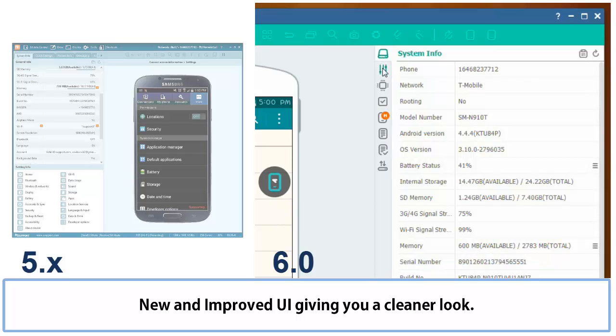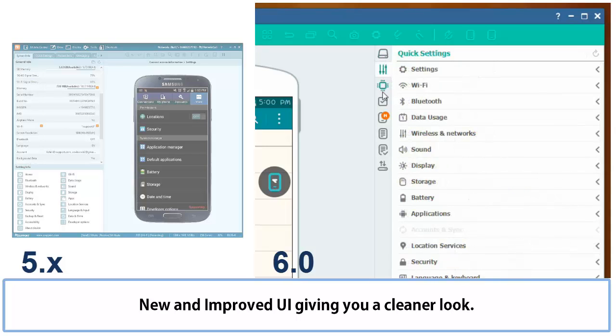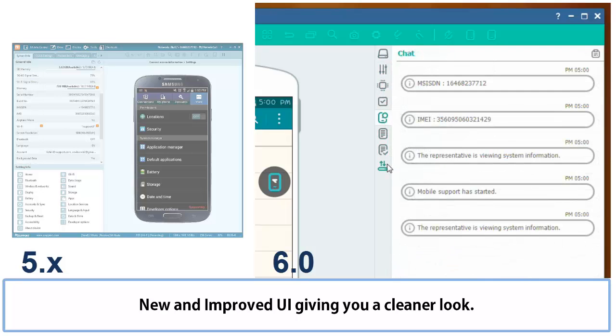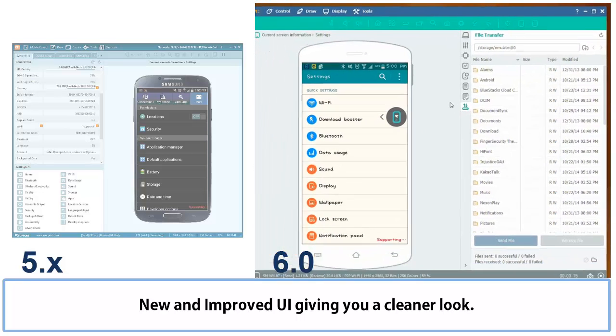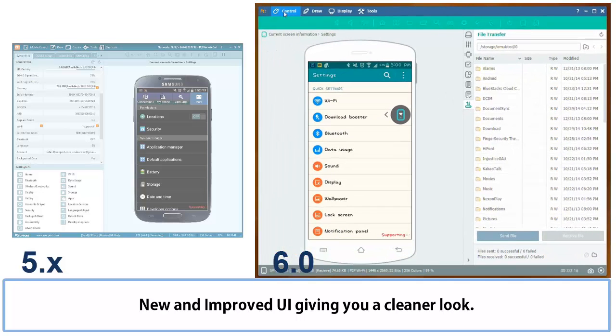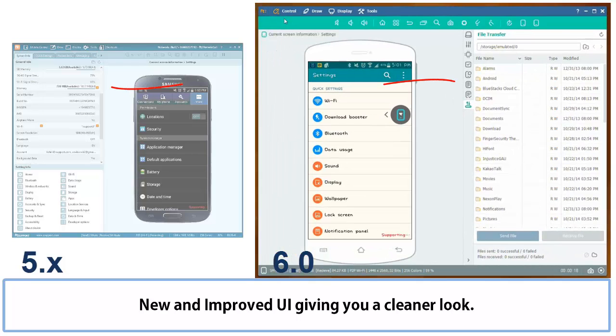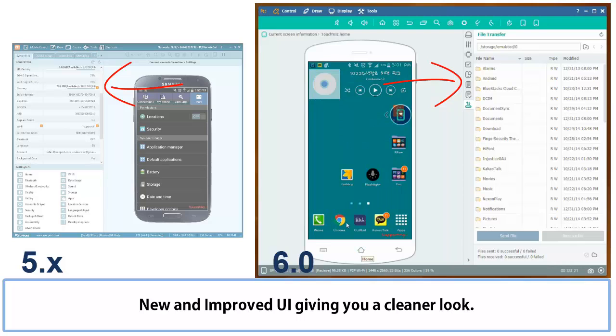But not to worry, we didn't take any previous features away from you. You can still access all the info on the device such as system info, process info, except now instead of it being on the left hand side, we moved it to the right hand side. Gave it a little bit of a cleaner look, so hopefully you guys like it.